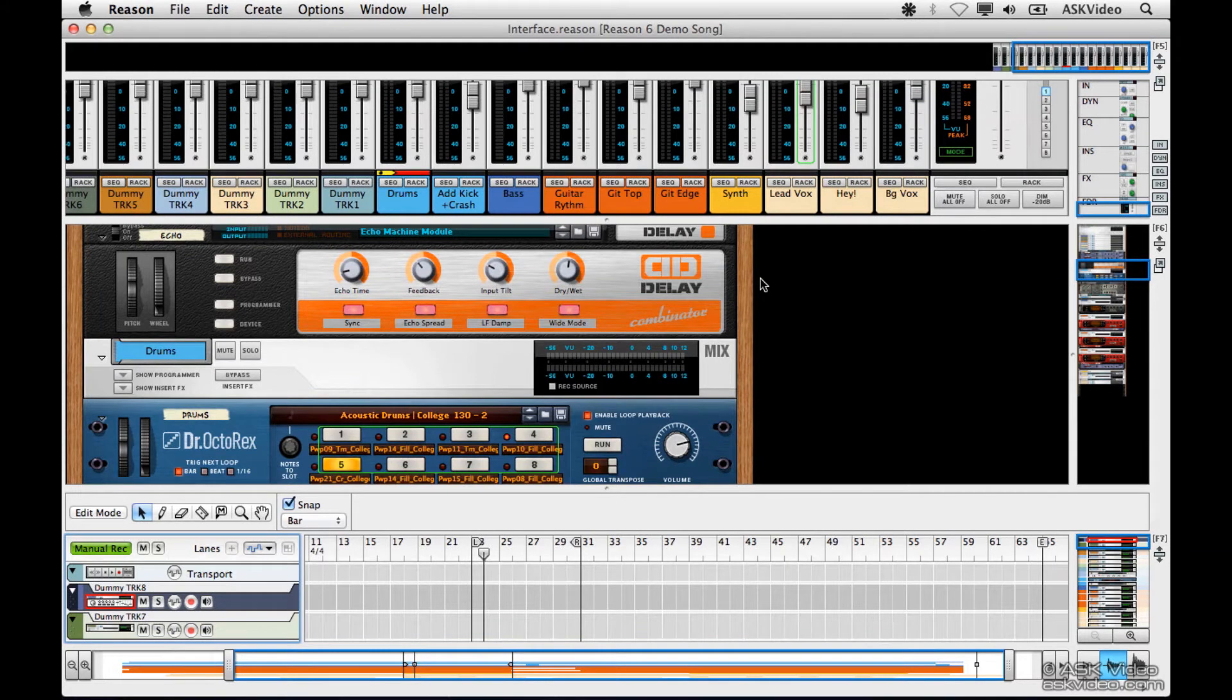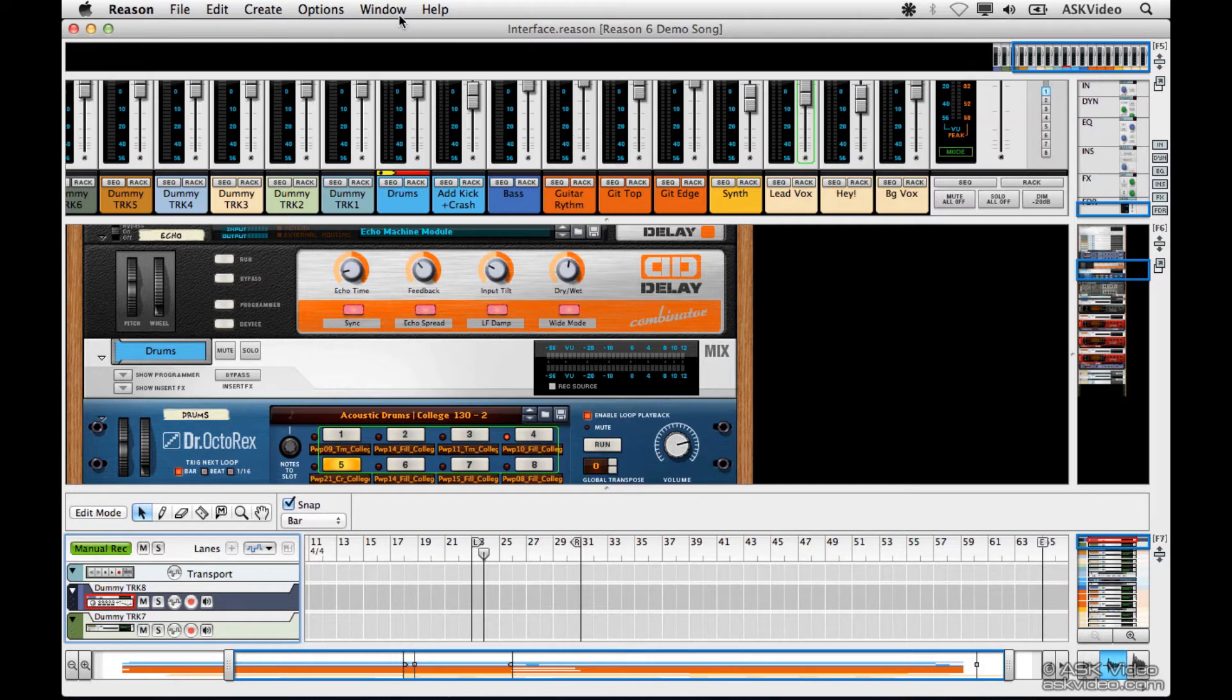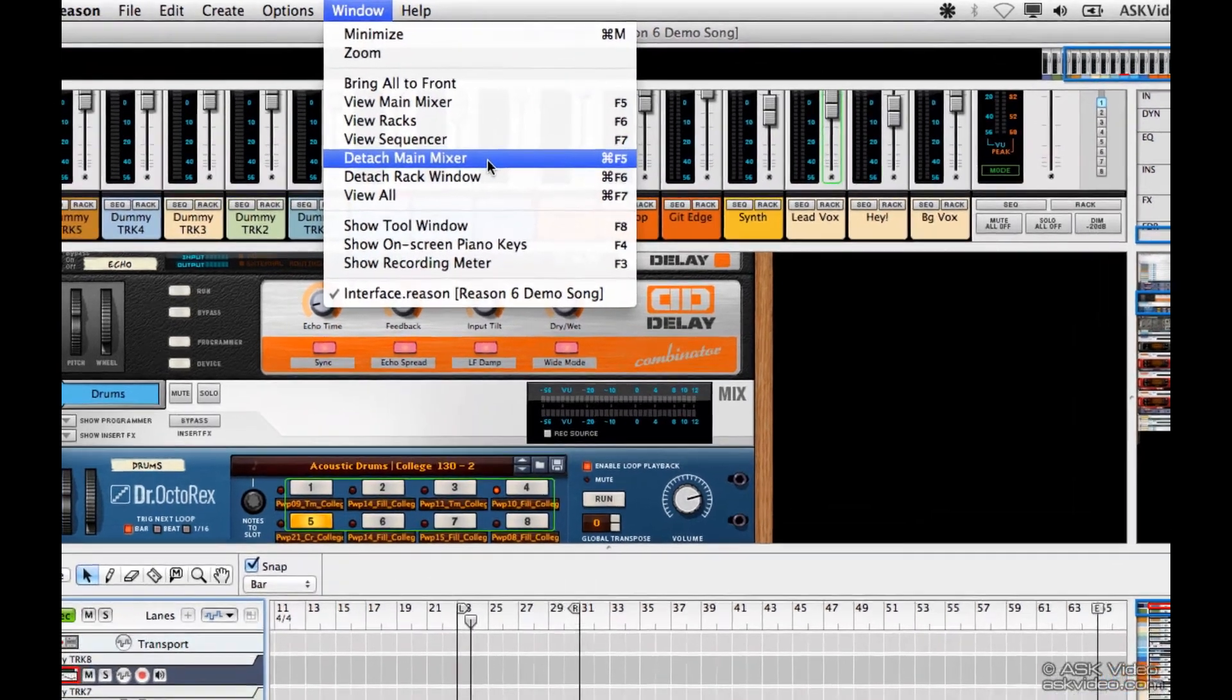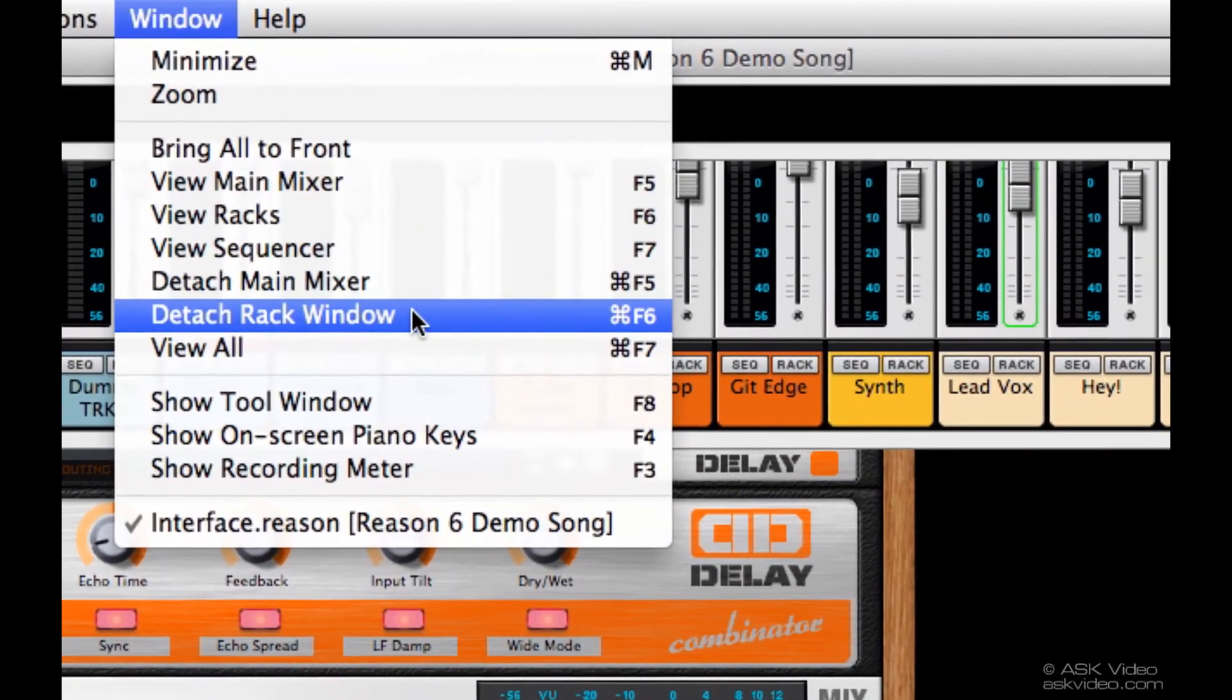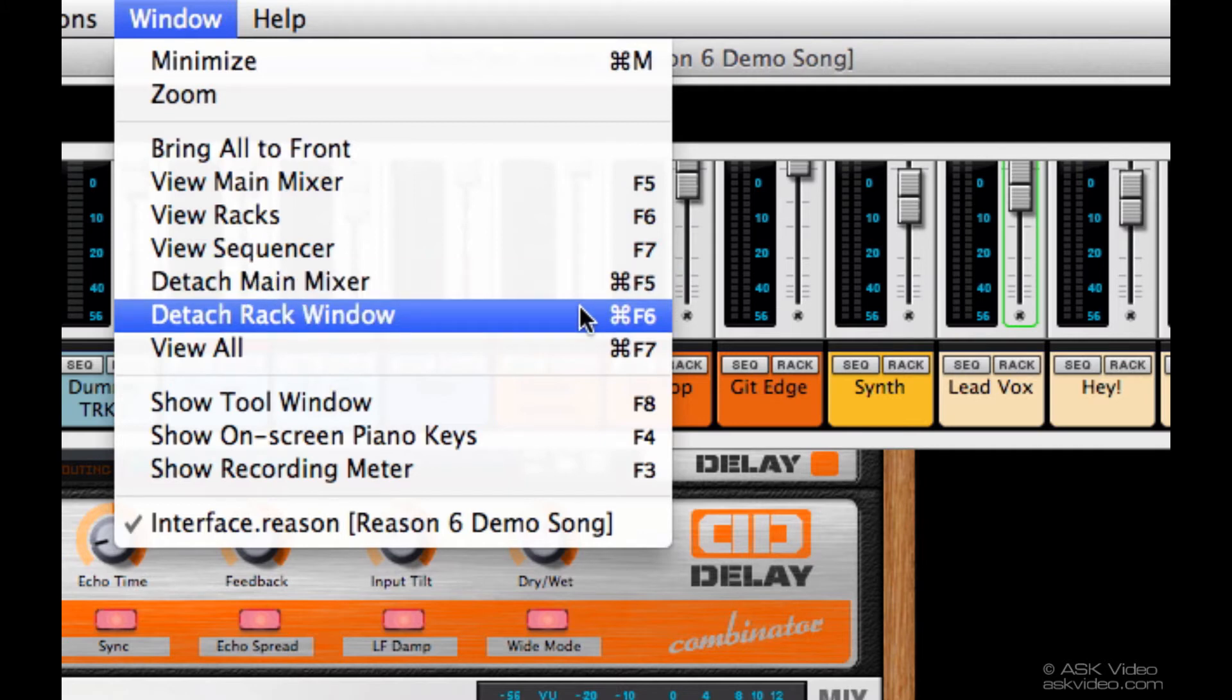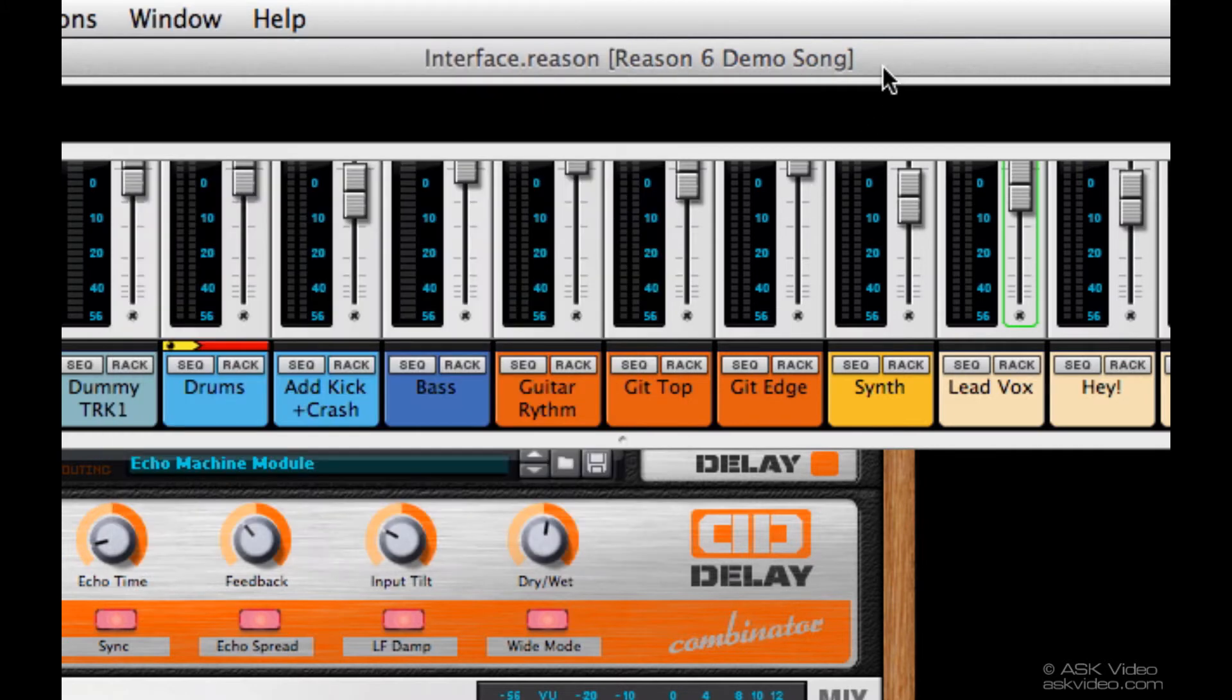If you're using multiple screens, you can actually detach the mixer or rack using these buttons. Or you can go up to the window menu and select Detach Main Mixer or Detach Rack Window. You can also use the key command Ctrl or Command F5 or Ctrl or Command F6. Let's try it out.